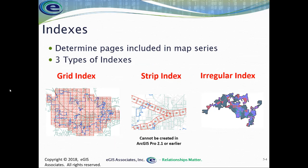When you want to create a map series, the thing you have to have, just like you did with data-driven pages, is something that identifies the pages. This is what we call an index. The index does just that. We're going to create a grid of some sort that identifies the pages that will end up in the map book or atlas that we're trying to create. Just like in data-driven pages, there are three types of indexes: a grid index, a strip index, and an irregular index.